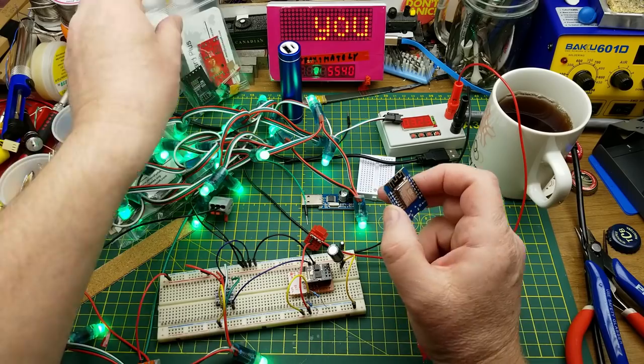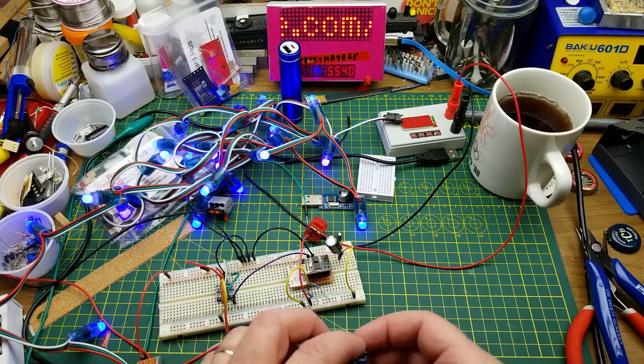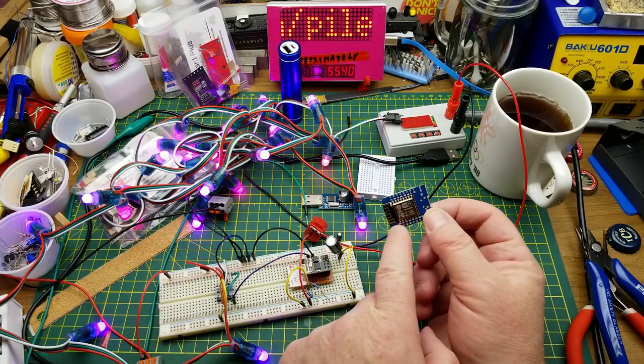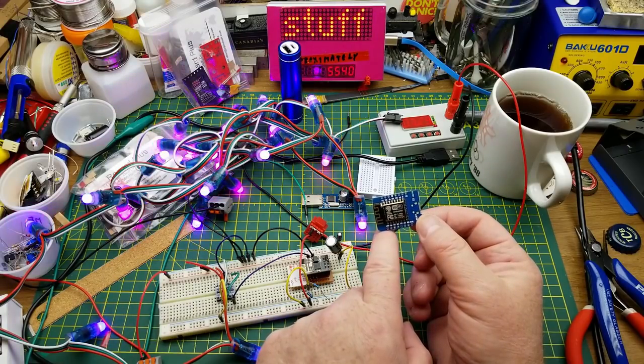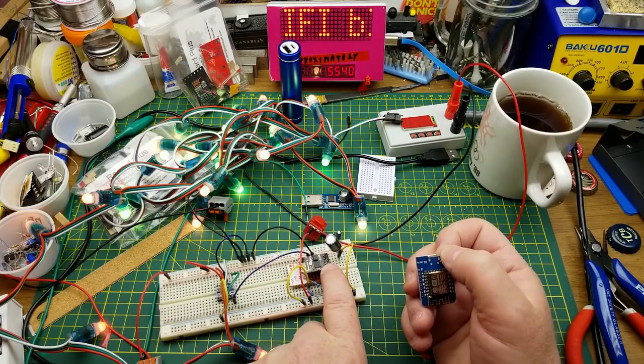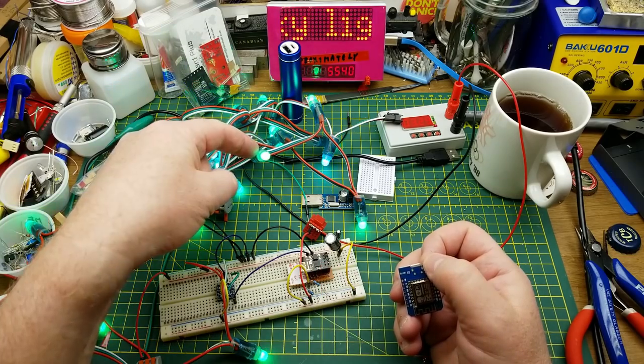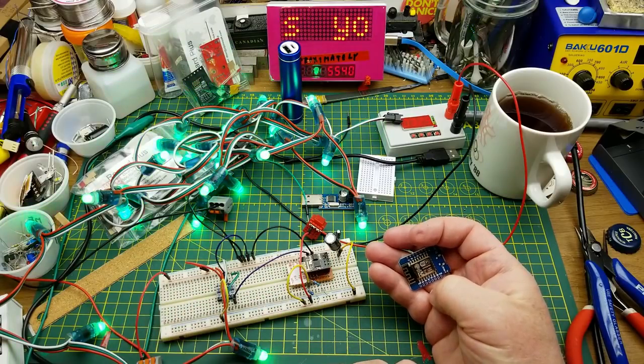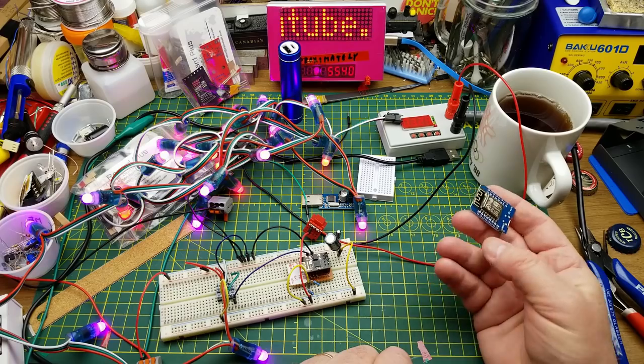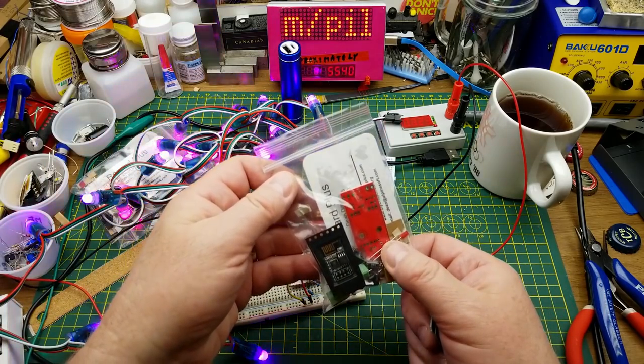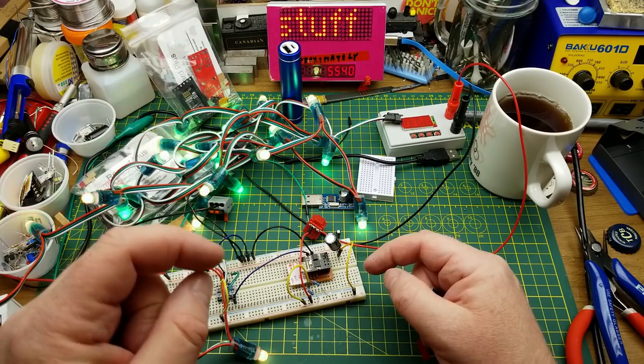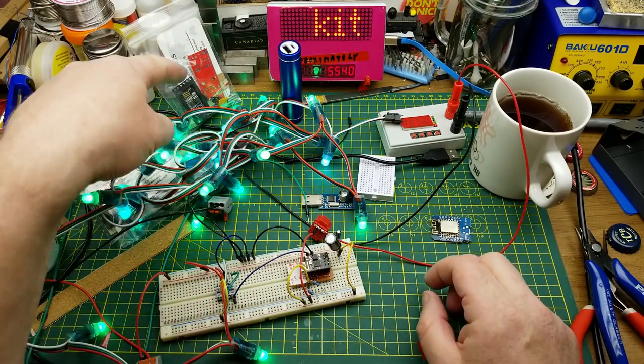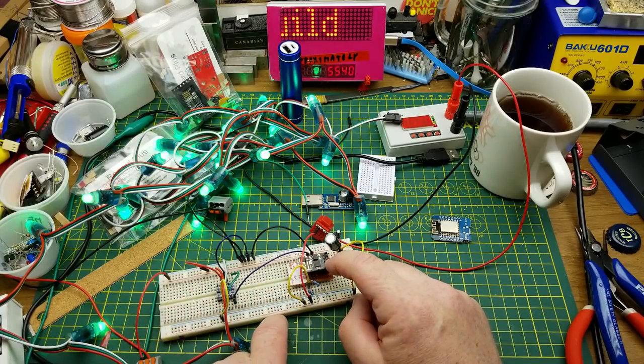But recently I was sent these, which are called the ESP pixel sticks, and it is a kit that is based on the ESP8266-01, which is what this guy is here. The difference between this one and this one: this guy has I think eight different GPIO pins, this one has two, three if you mess around with it but usually two. But for these lights all you need is a single one to control them so it'll do the job.